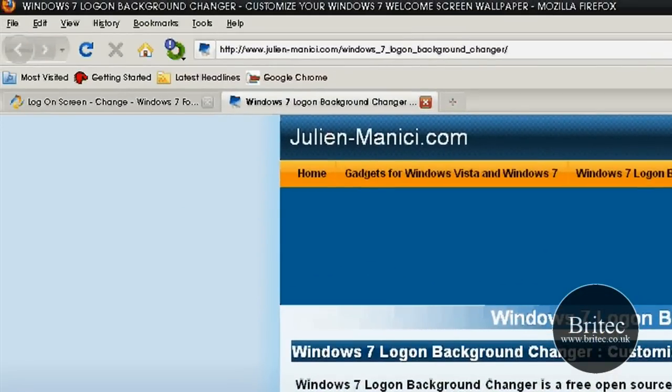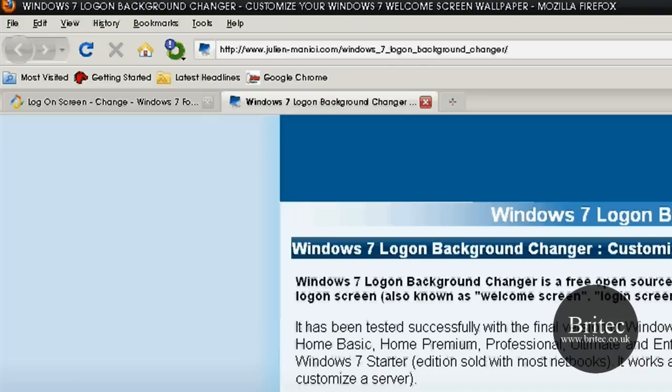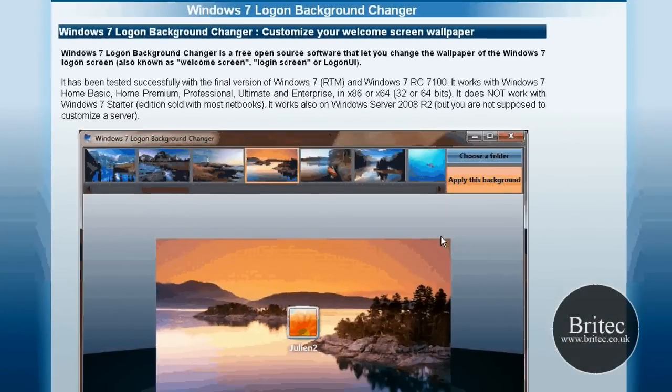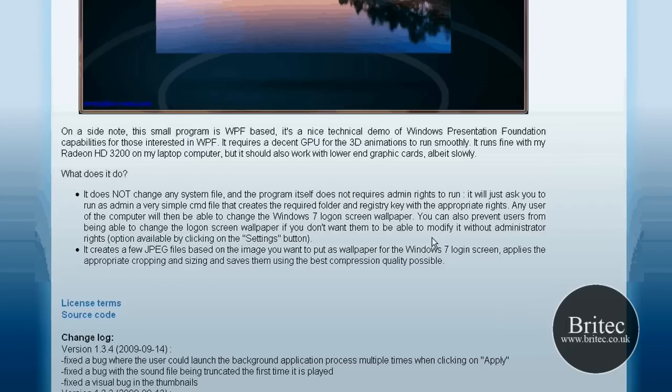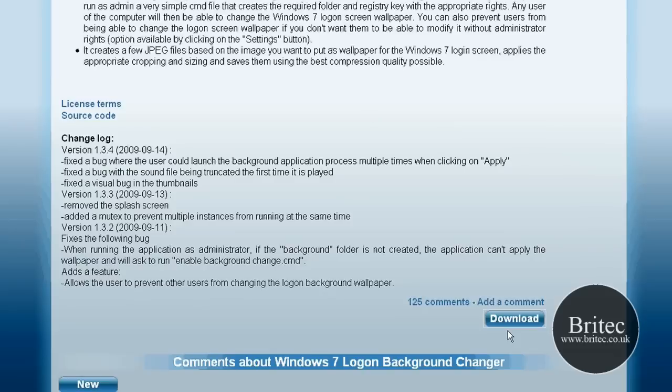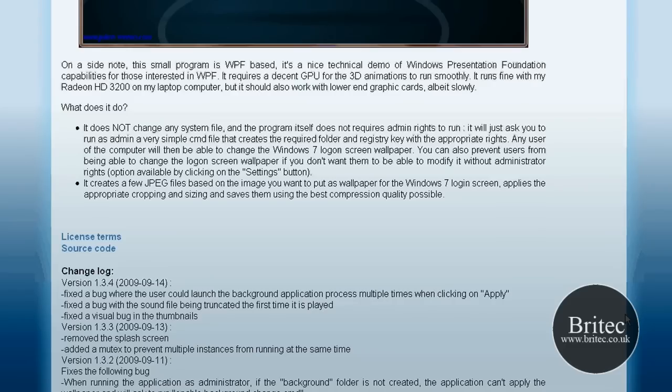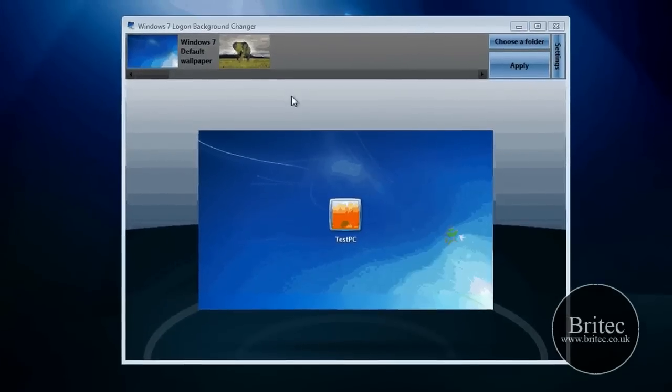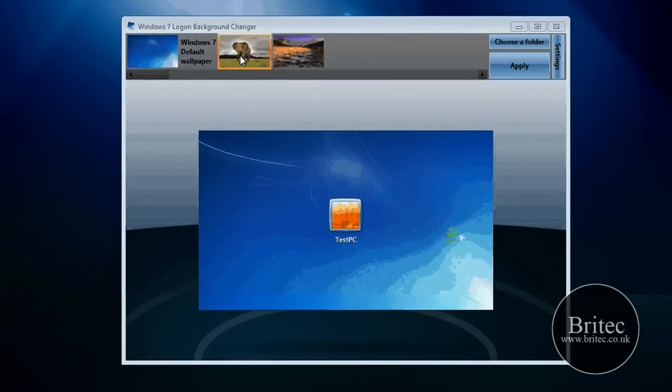Now as you can see this is the application here - it's very easy to use. It's a freeware program and you can download it at the bottom here if you click on download. Let's have a look at the program in action. It's pretty easy to use.